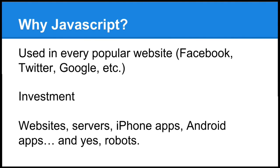Also, JavaScript can, of course, be used for websites like we're going to go over in the following lessons. It's also used for servers, iPhone apps, Android apps, and yes, robots.